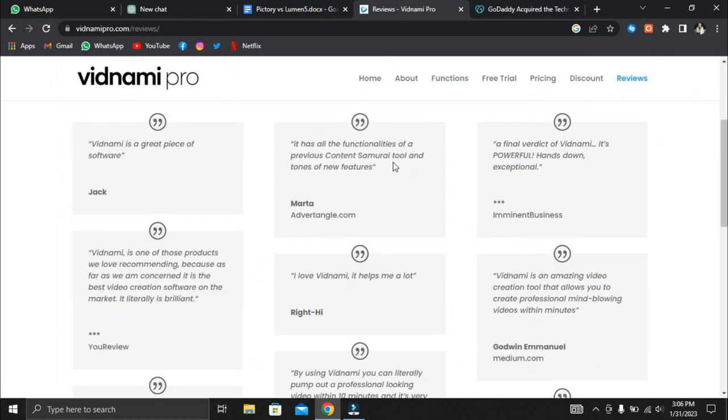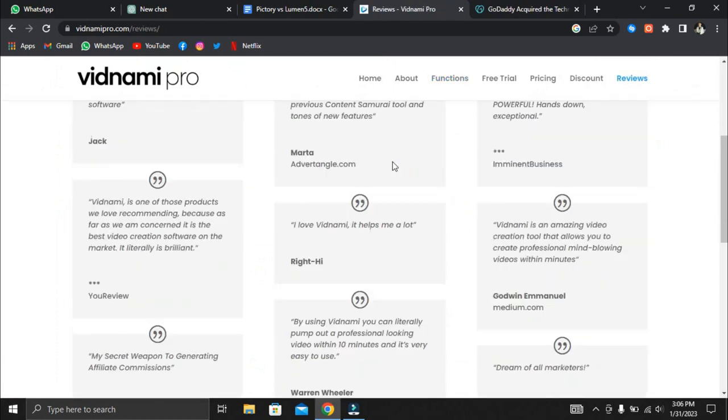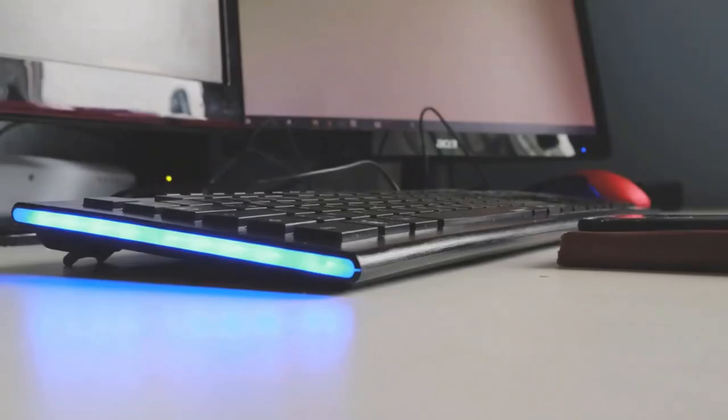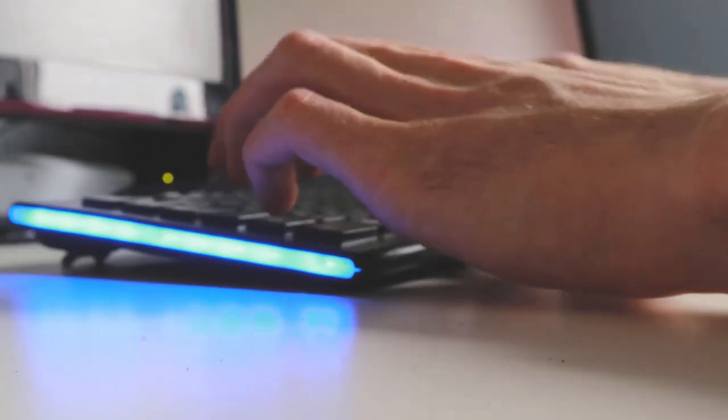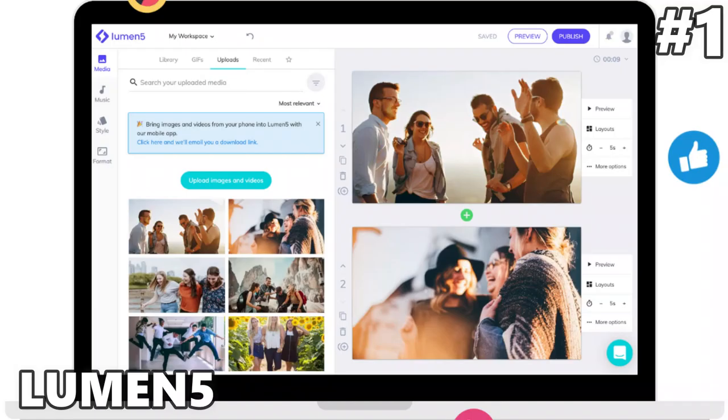Now we'll start looking at the two best Vidnami successors. Before we compare the two programs head-to-head, we'll discuss some of their features. We'll start by looking at Lumen5.